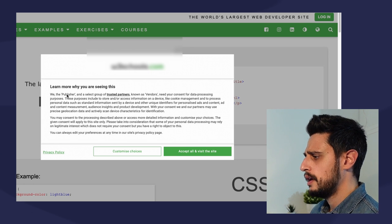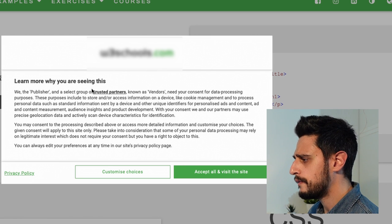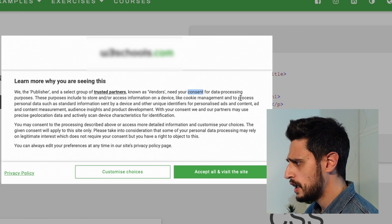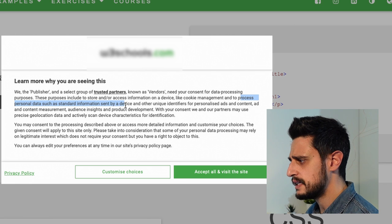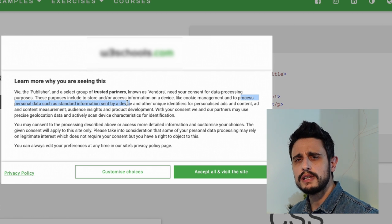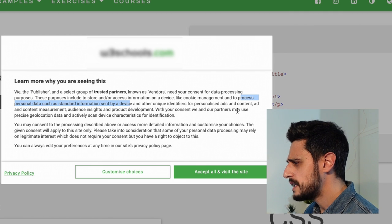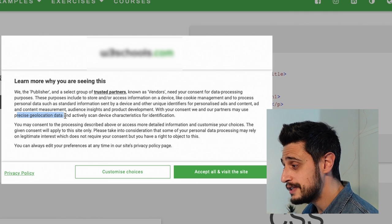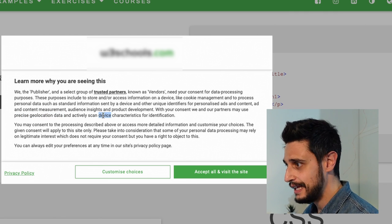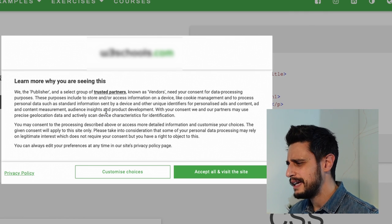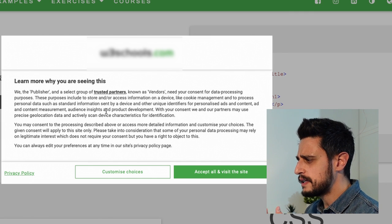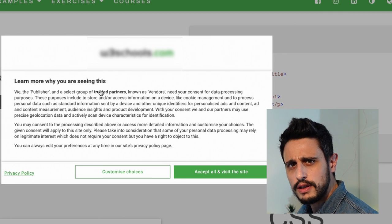Have you ever wondered why whenever we visit a website for the first time we always get welcomed with a nice little box like this? It's easy to figure out — let's just read what it says. The publisher and a select group of trusted partners need our consent to process personal data such as standard information sent by a device — stuff like the browser, the language, probably the IP address. But it doesn't stop there, because they might use precise geolocation data and actively scan the device. And they're going to share it with a trusted group of partners, so let's see this list.